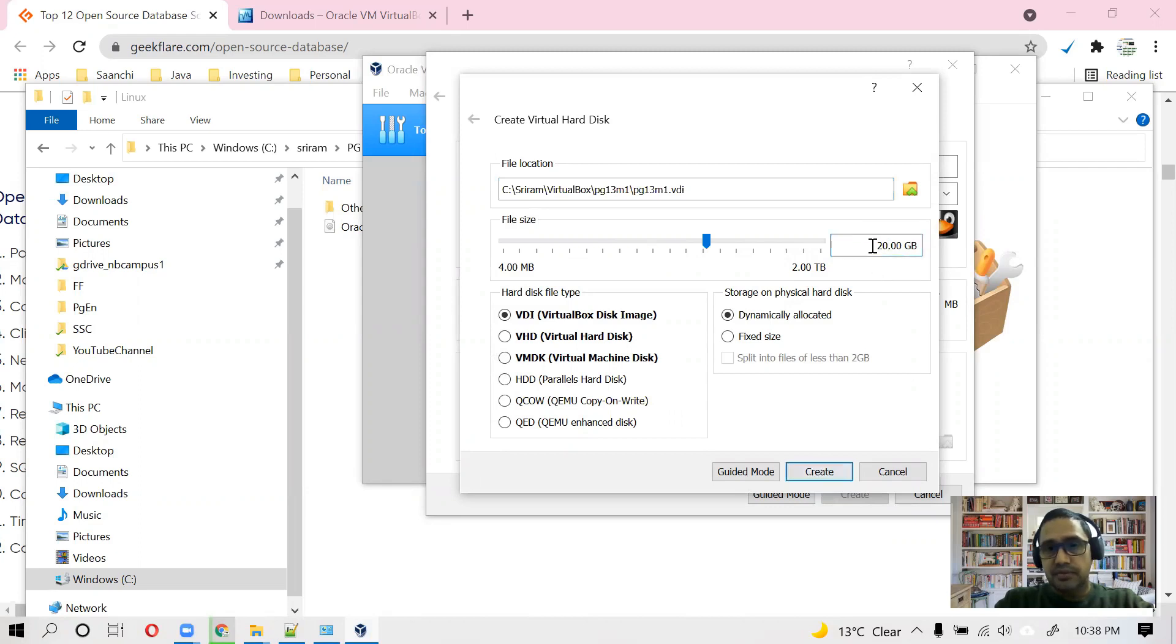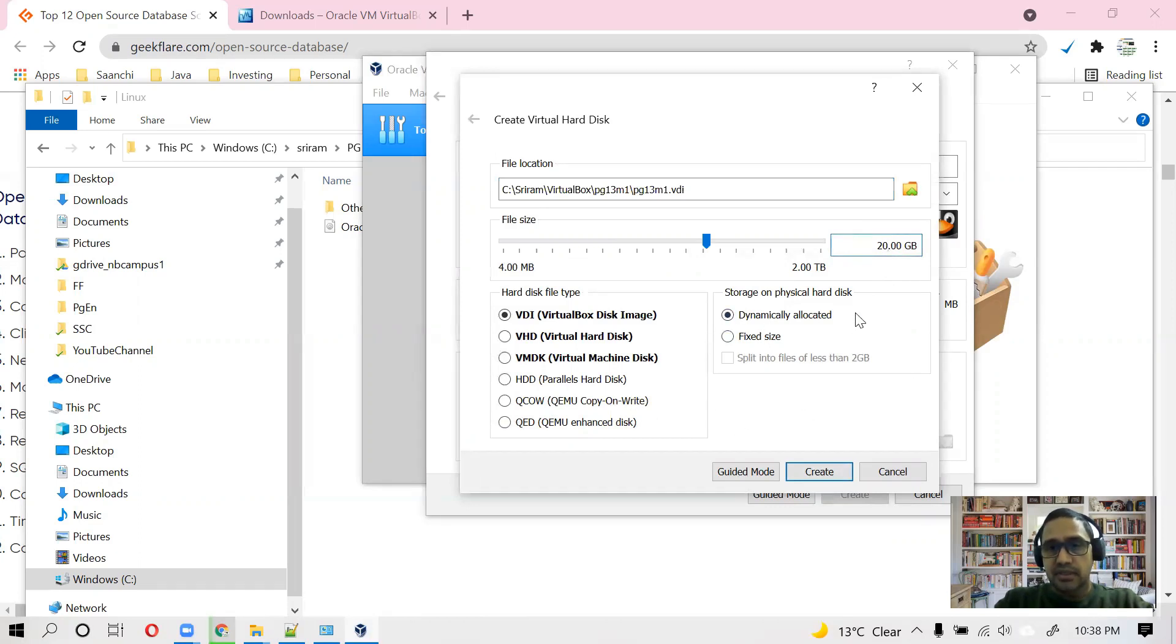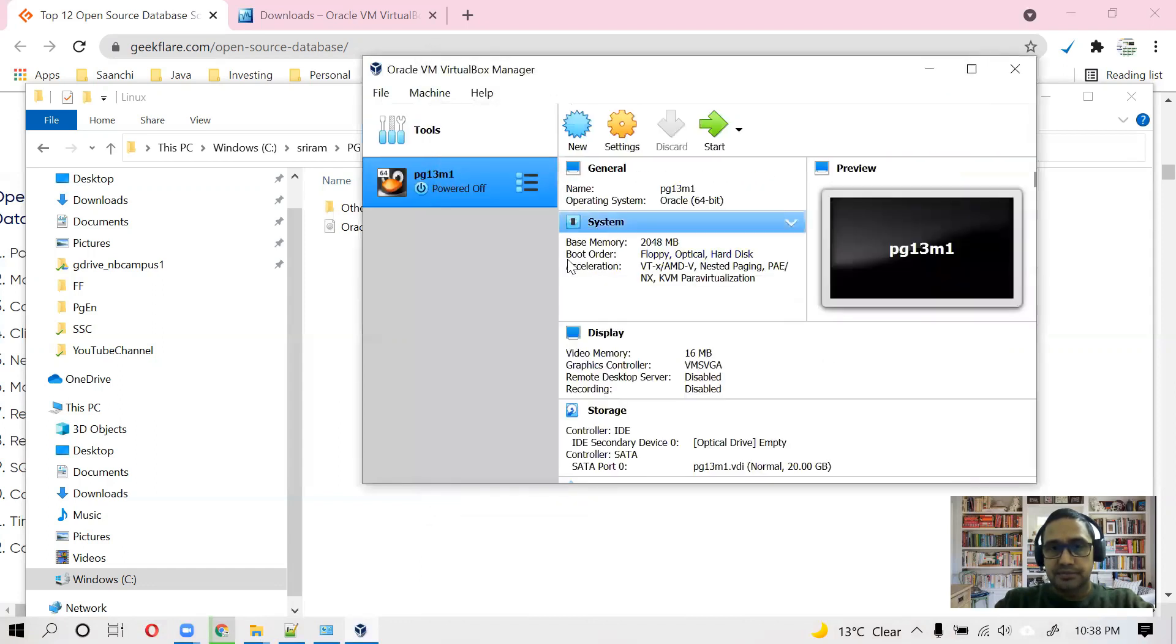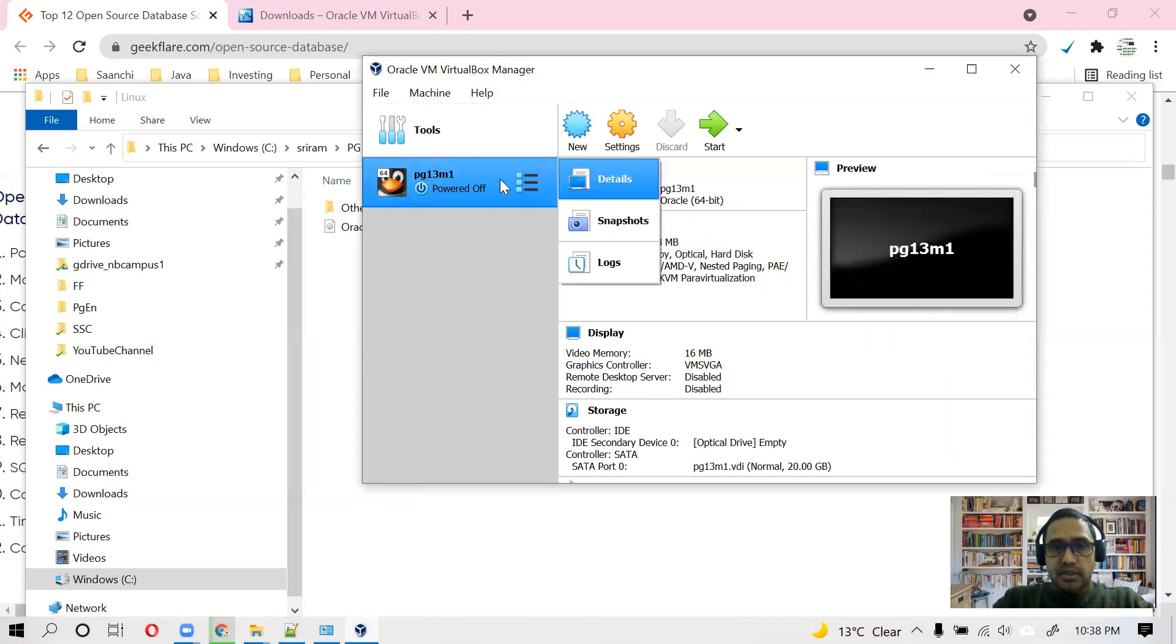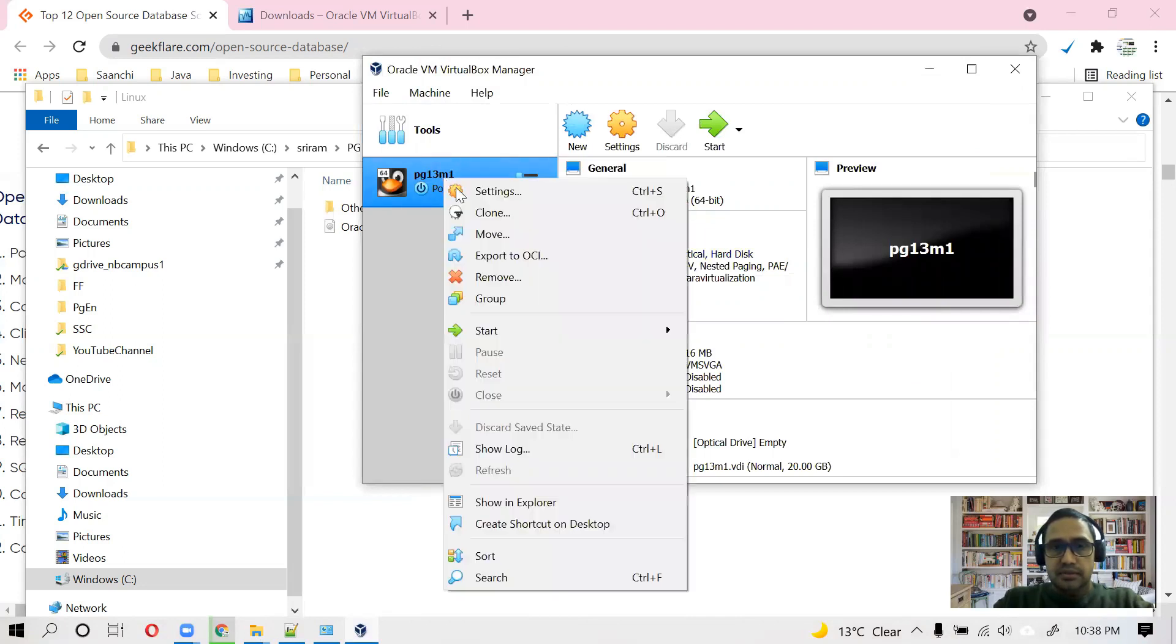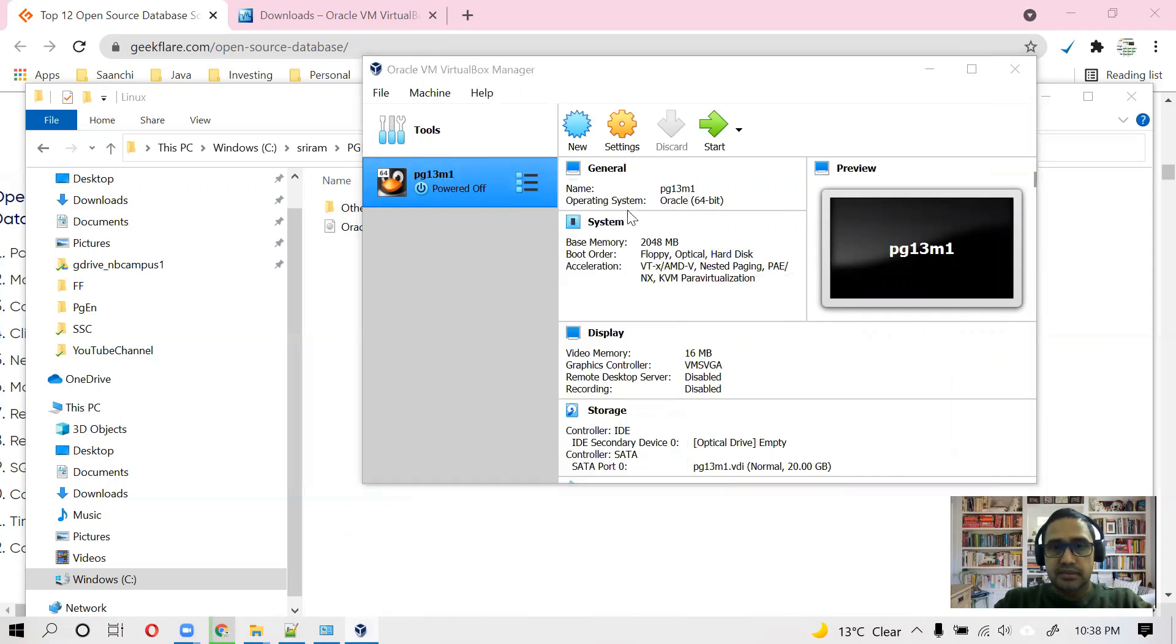Even if you give it 50 GB, it is not going to allocate 50 GB at this stage. It is a dynamically allocated file. So create. Okay, it's done.